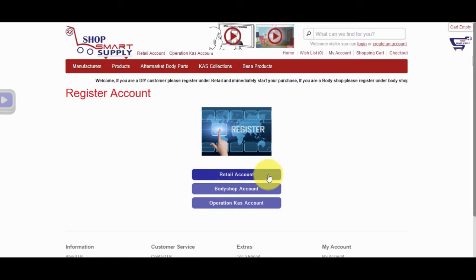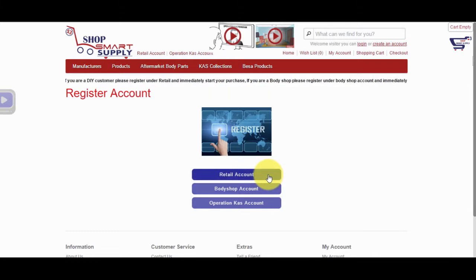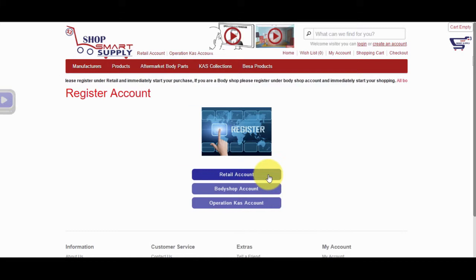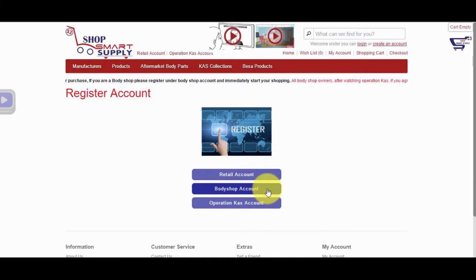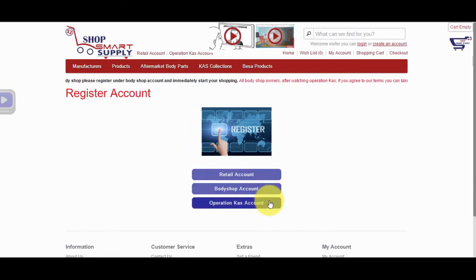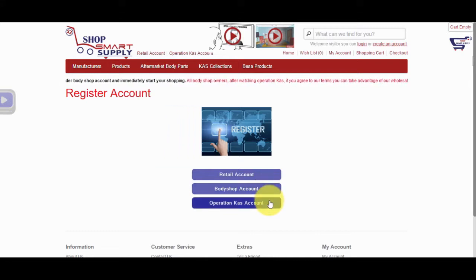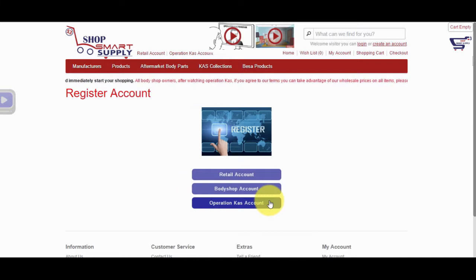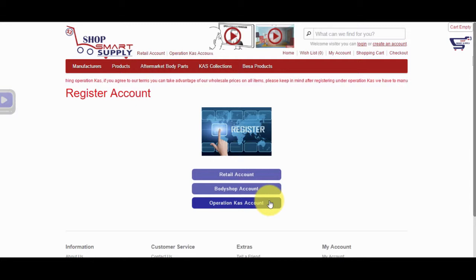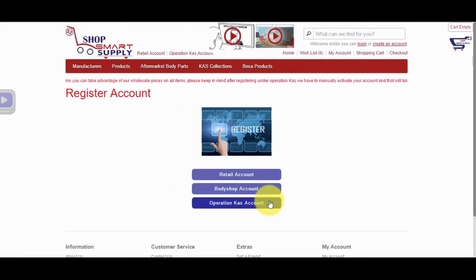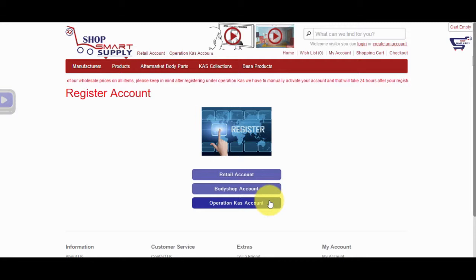With a Retail Account, your prices are set as wholesale. However, if you are an auto Body Shop, you must register as either a Body Shop Account or Operation Cass Account. Because your prices are set as wholesale, we charge $2.50 shipping fee for local clients around the greater Los Angeles area and over 100-mile radius. Shipping fee will change accordingly if you are elsewhere in the country.